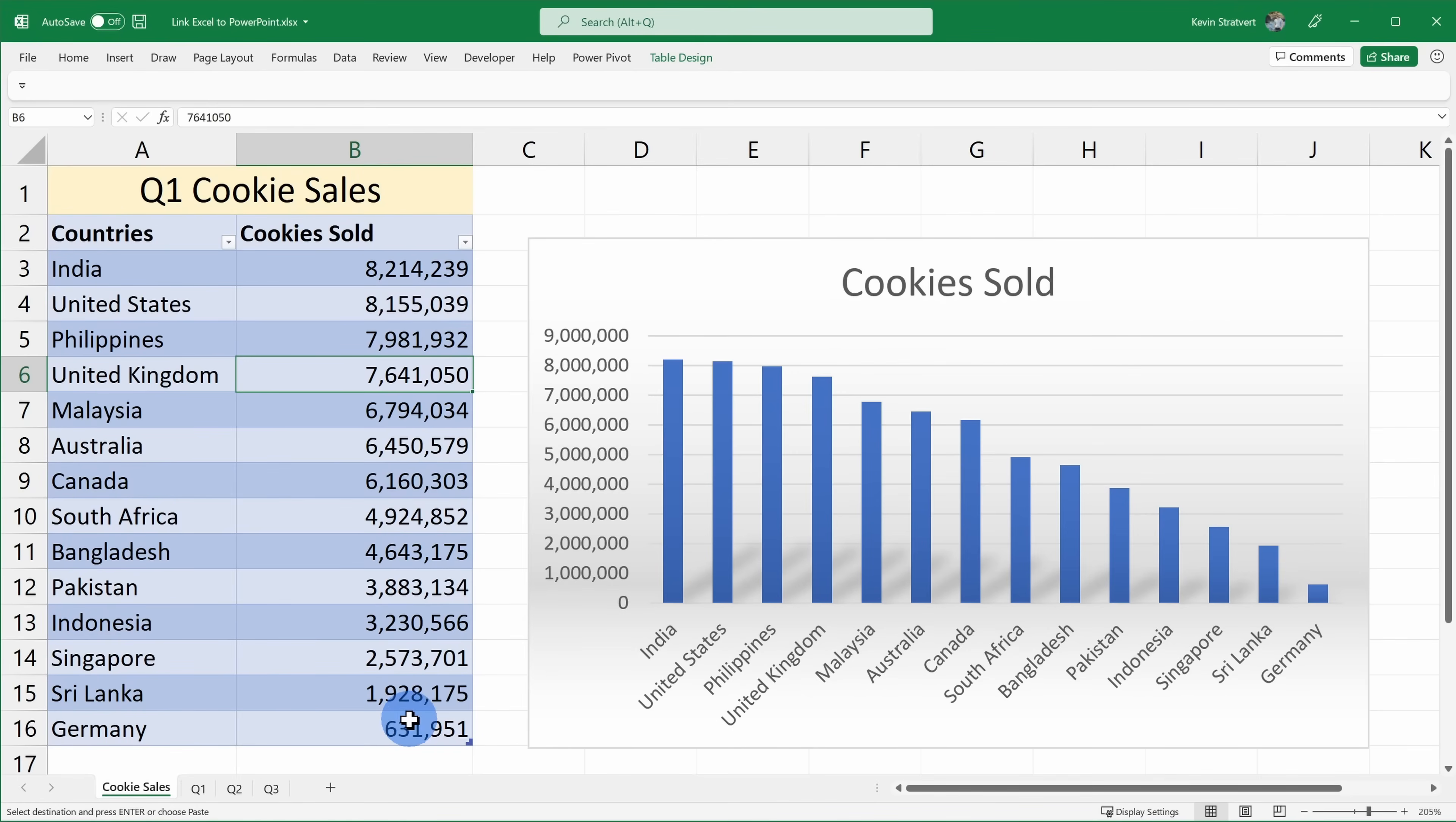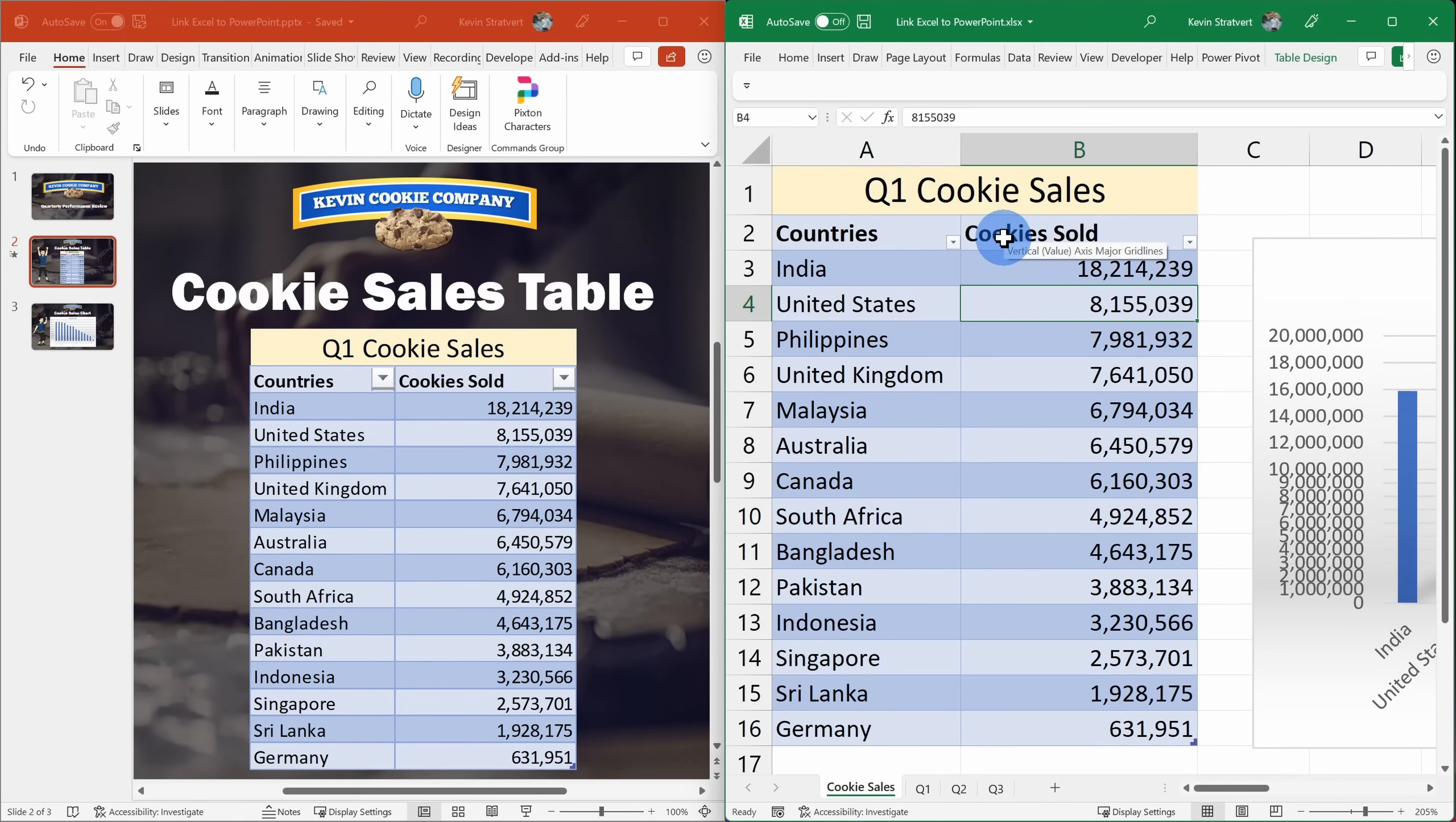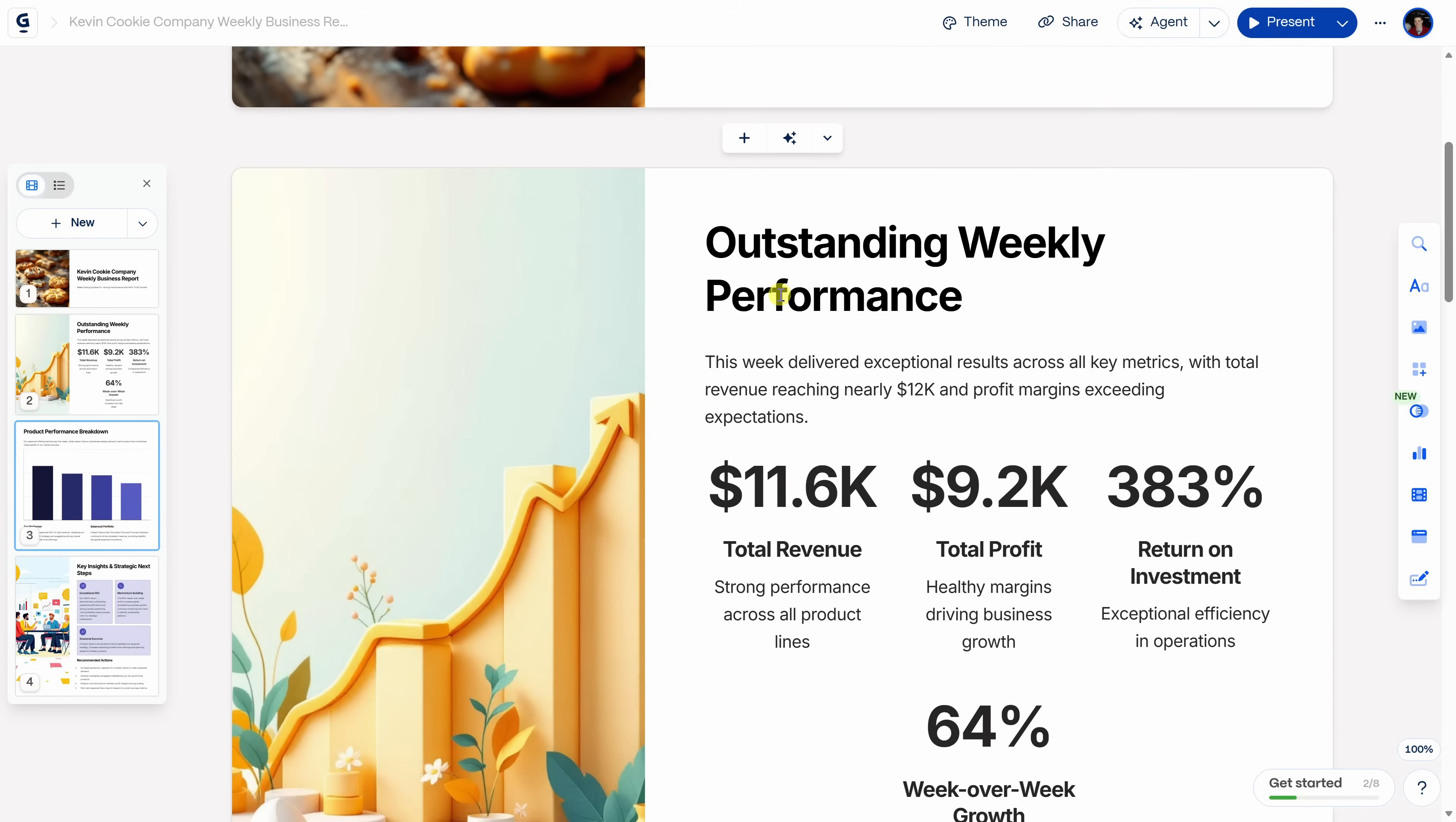Every Monday morning, someone on my team spends hours copying charts from a spreadsheet into a PowerPoint. Who am I kidding? It's me. But what if those slides just built themselves?